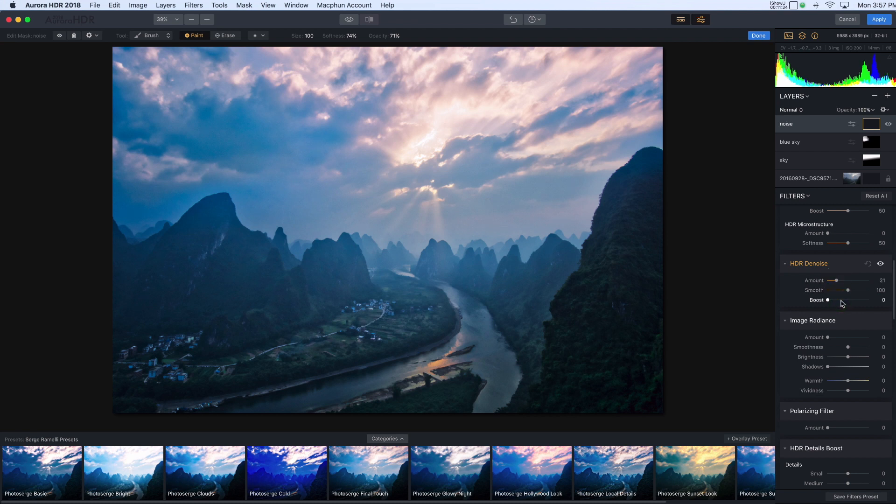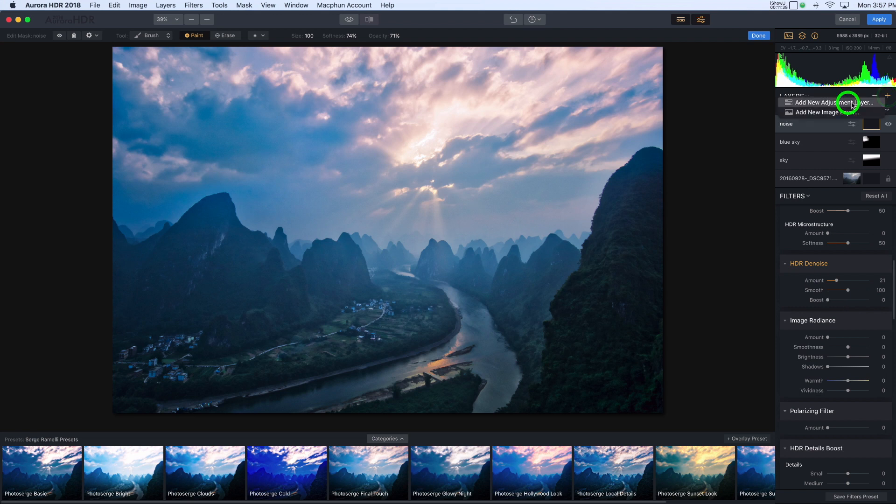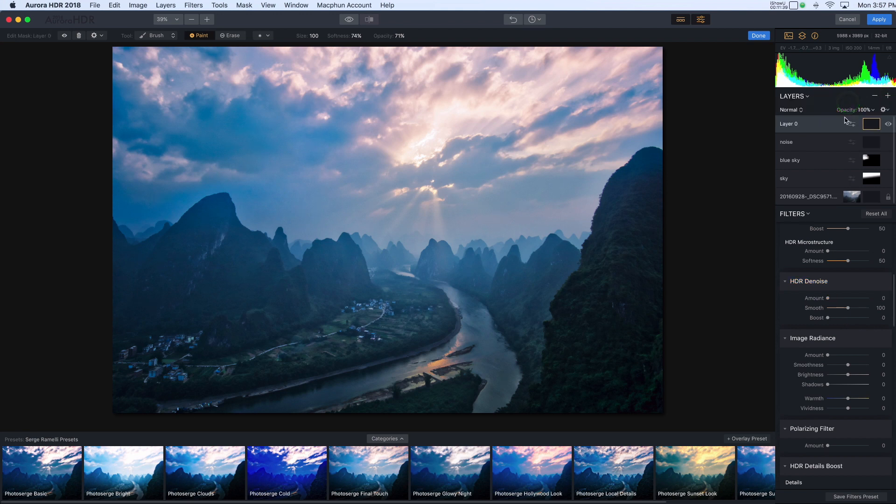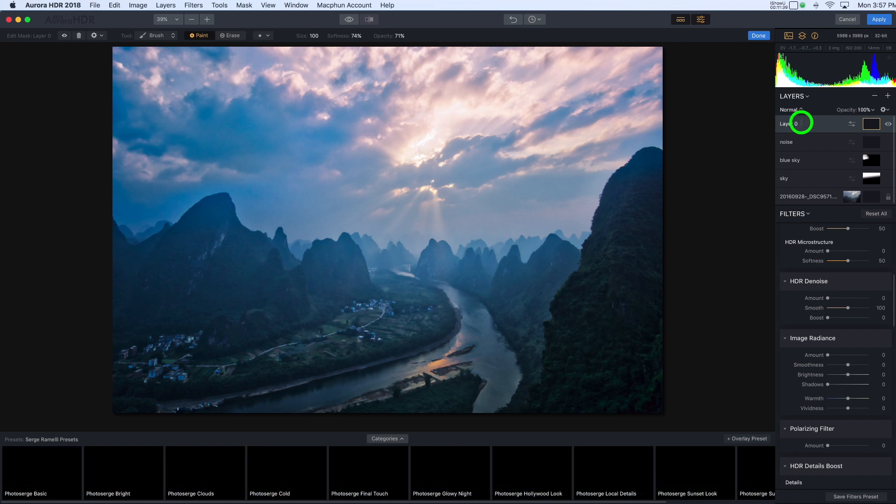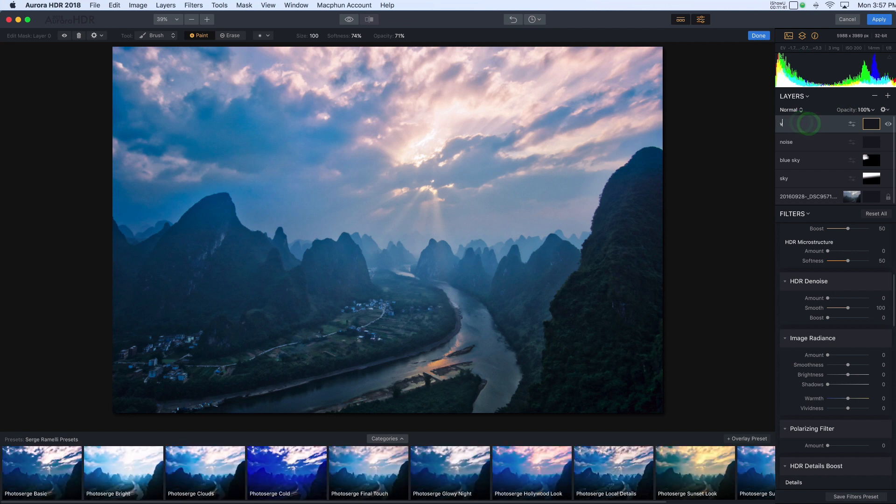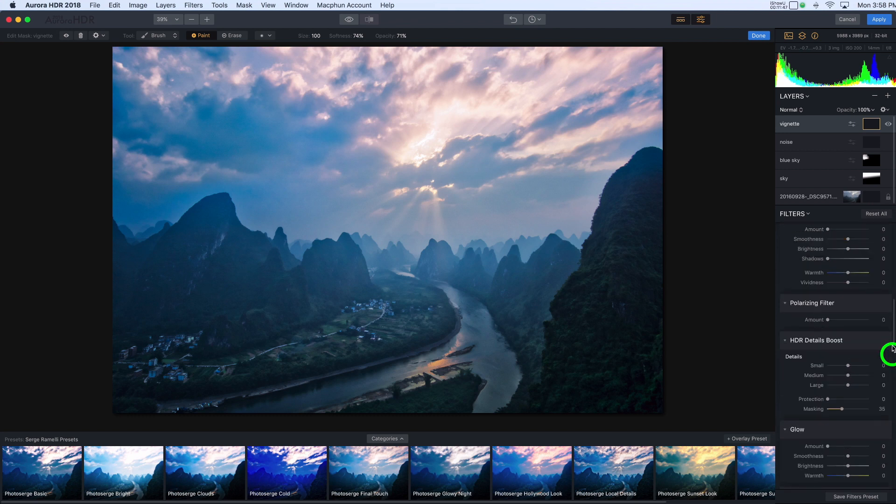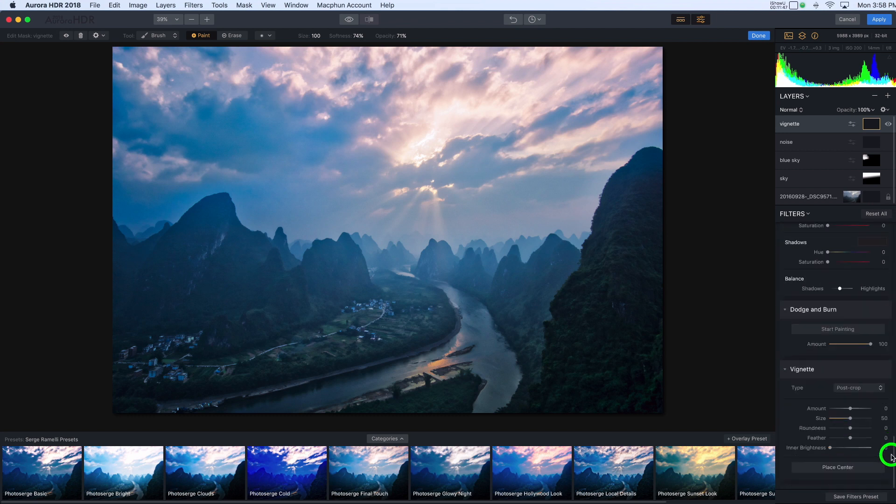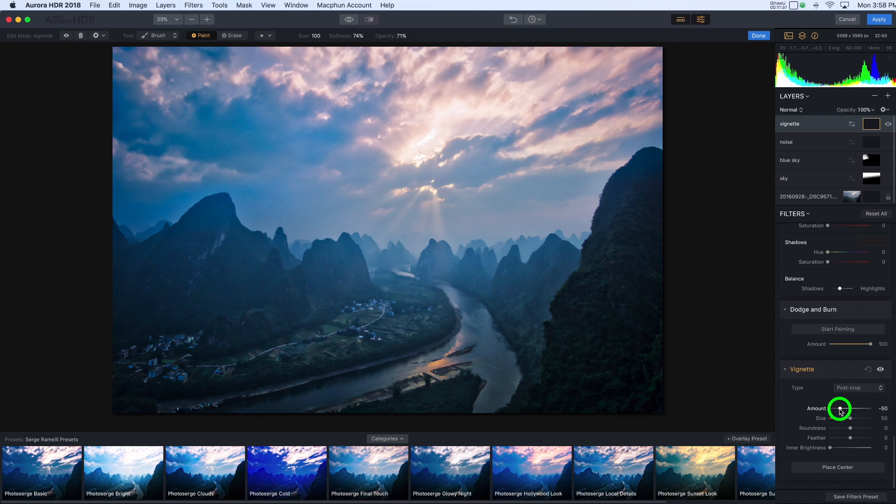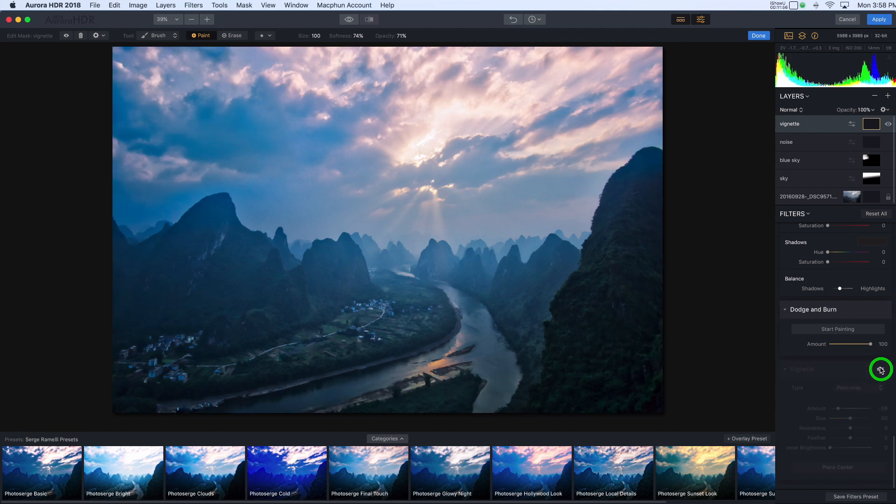And as a final step, I think I will add a vignette. So I'll go again, a new adjustment layer. And I'll call this vignette. And I'll go down to the bottom and just add a bit of a vignette around the edge.